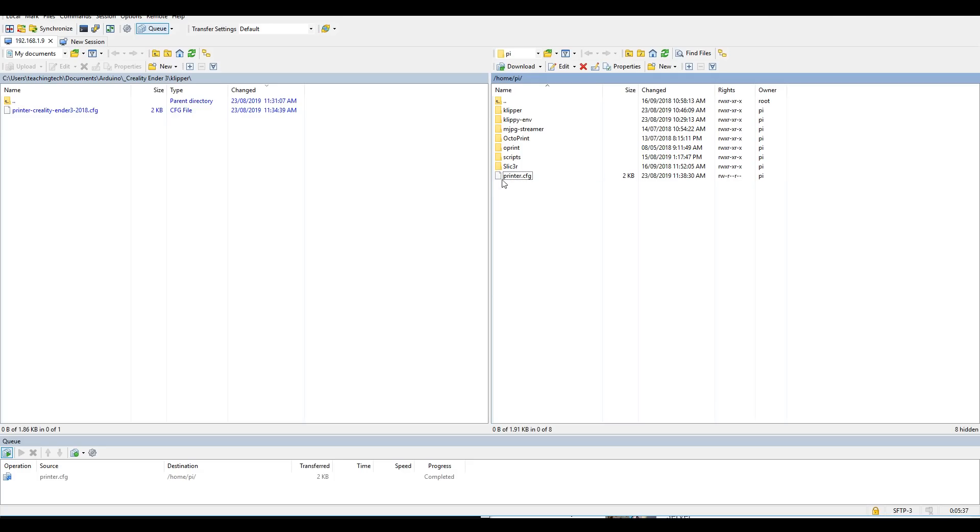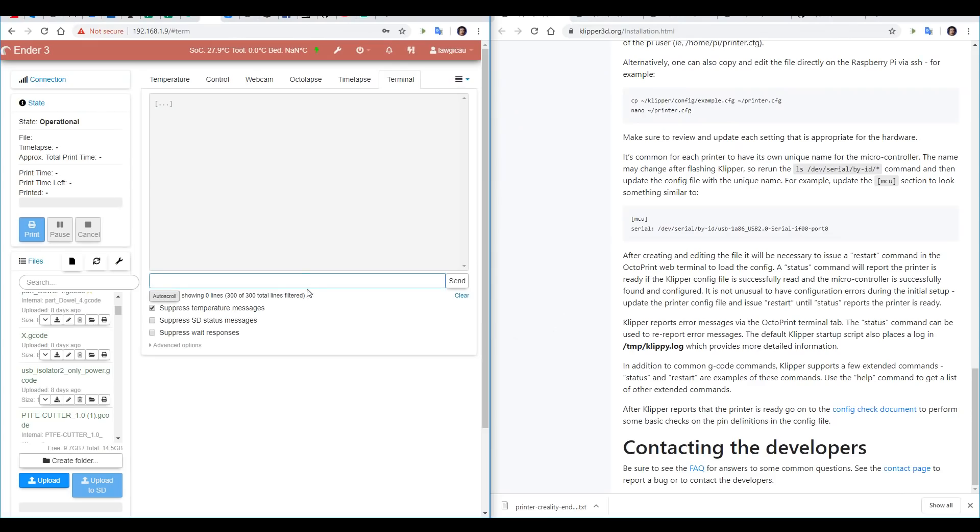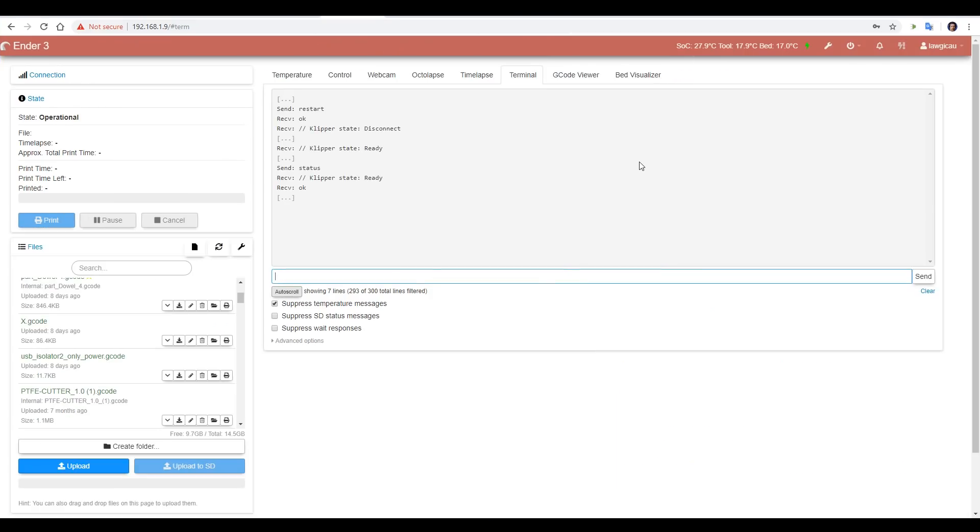With the file set up for our printer, and now having the correct file name, we can head back over to Octoprint and type in restart in the terminal.